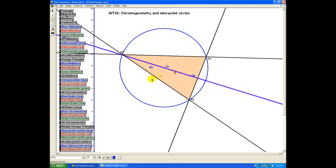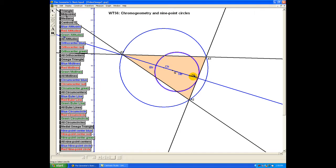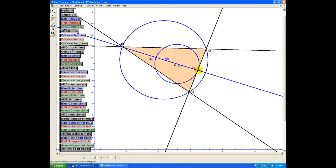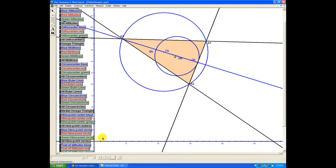On this blue Euler line there's an extra interesting point, which is halfway between the circumcenter and the orthocenter. That's called the nine-point center, and it is the center of a circle that passes through the three midpoints of the triangle. This circle has many other interesting properties — in particular, there are other points which lie on it, which is why it's called the nine-point circle. The feet of the altitudes lie on it, as well as the midpoints of the lines joining the orthocenter to the vertices, giving nine points altogether on the nine-point circle, but we'll soon see there are a few other points as well.